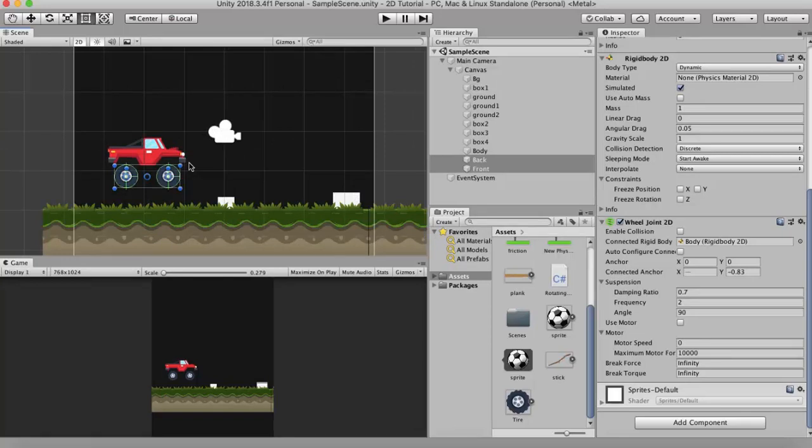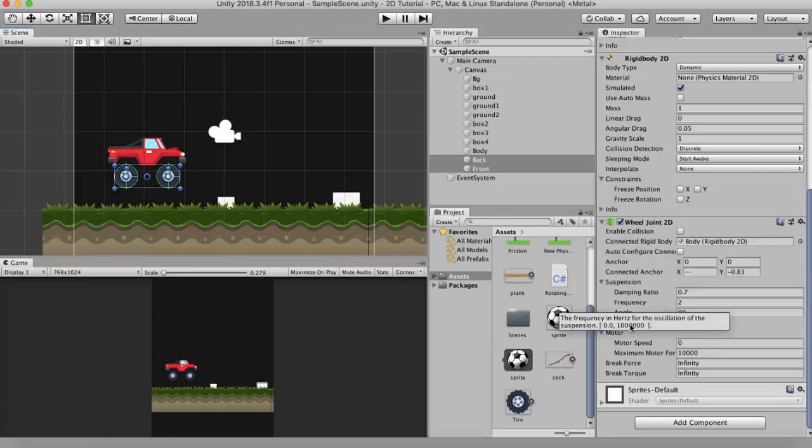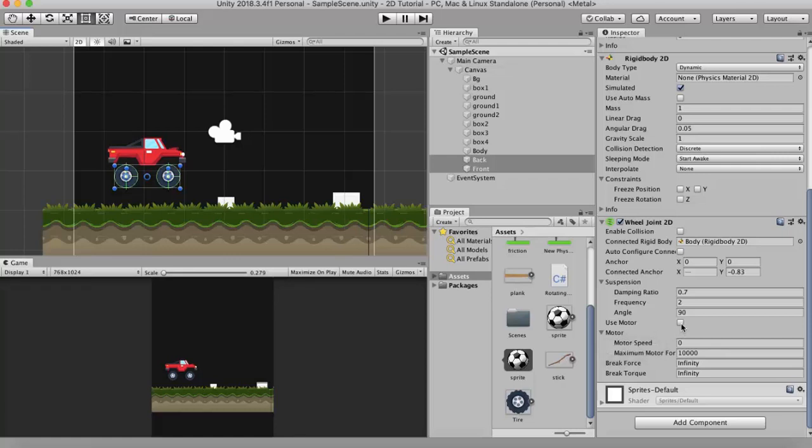So I will just leave it unticked for the moment. The first property that I would like to discuss after enable collision is the motor property. Now in order to use this motor property I will have to tick this use motor checkbox. Motor speed is the speed with which these wheels will rotate. You can think of it as the car's maximum speed.